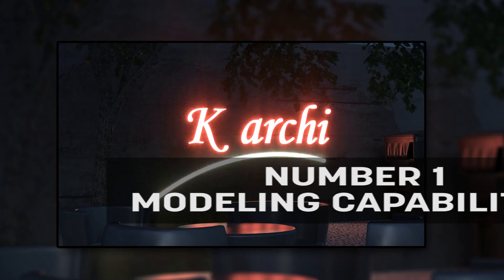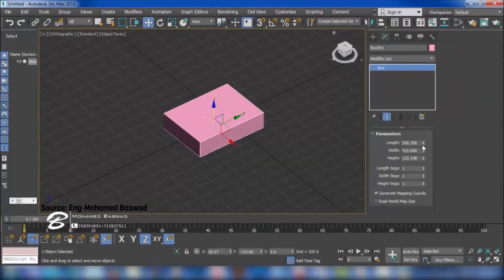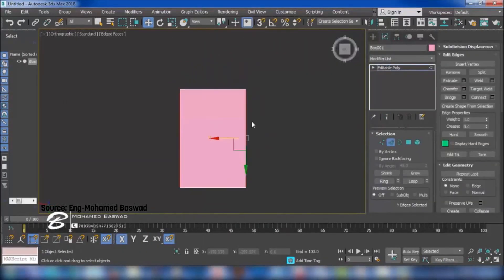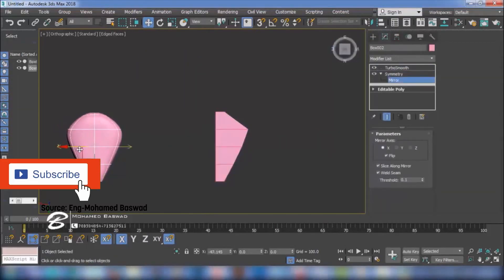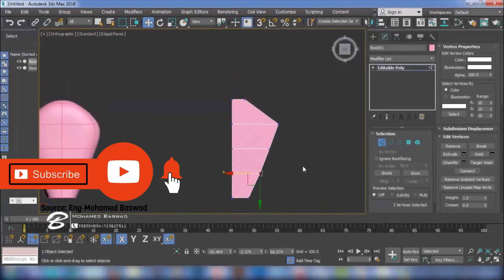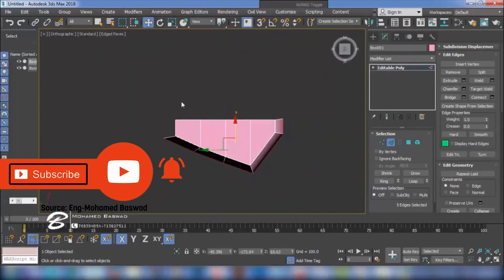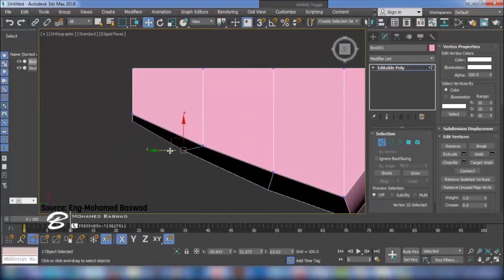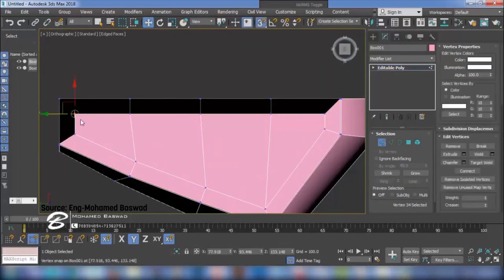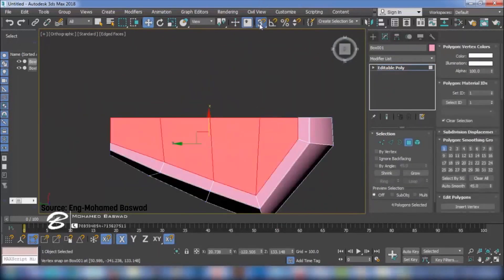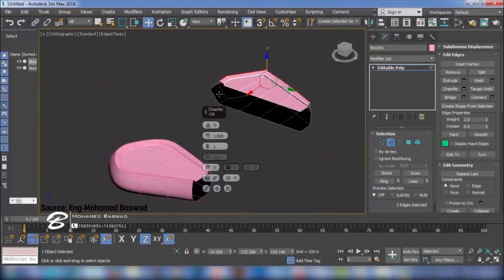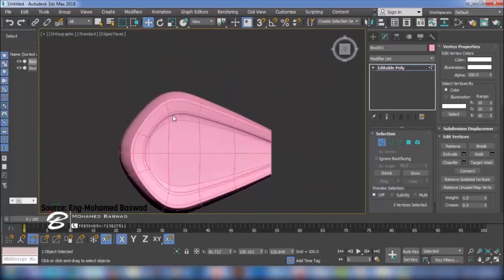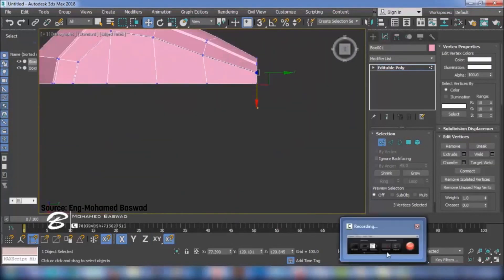Number 1: Modeling capabilities. Modeling with SketchUp can be fast, but if you need to model specific forms, especially curves and organic architecture, it is not. SketchUp needs a lot of third-party extensions and still cannot be compared to the modeling capabilities of 3DS Max.